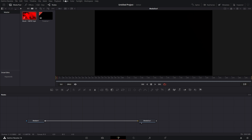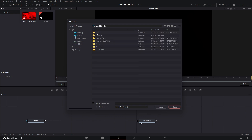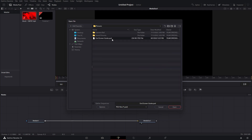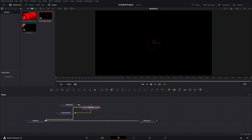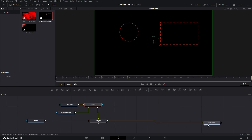Now that you have that downloaded, we're going to head up to Fusion, Import, PSD. Find where you saved that — I saved it in my Pictures. Open that End Screen Guide. It's going to come in like this. You want to take the normal out and merge it into your background. Now you're going to have these two boxes and we're just going to use those to create our boxes to have the correct size.